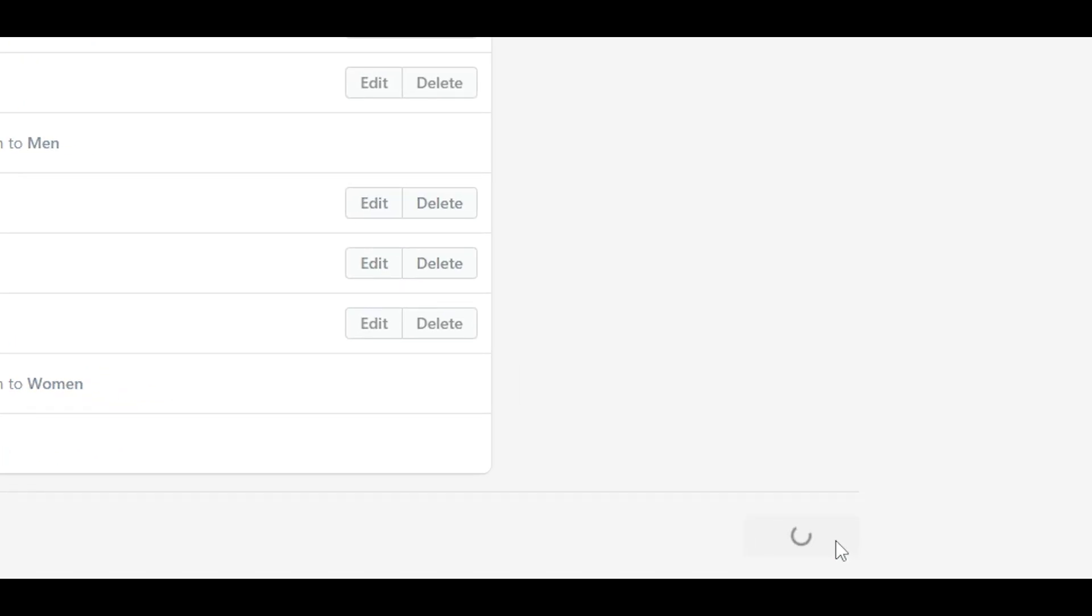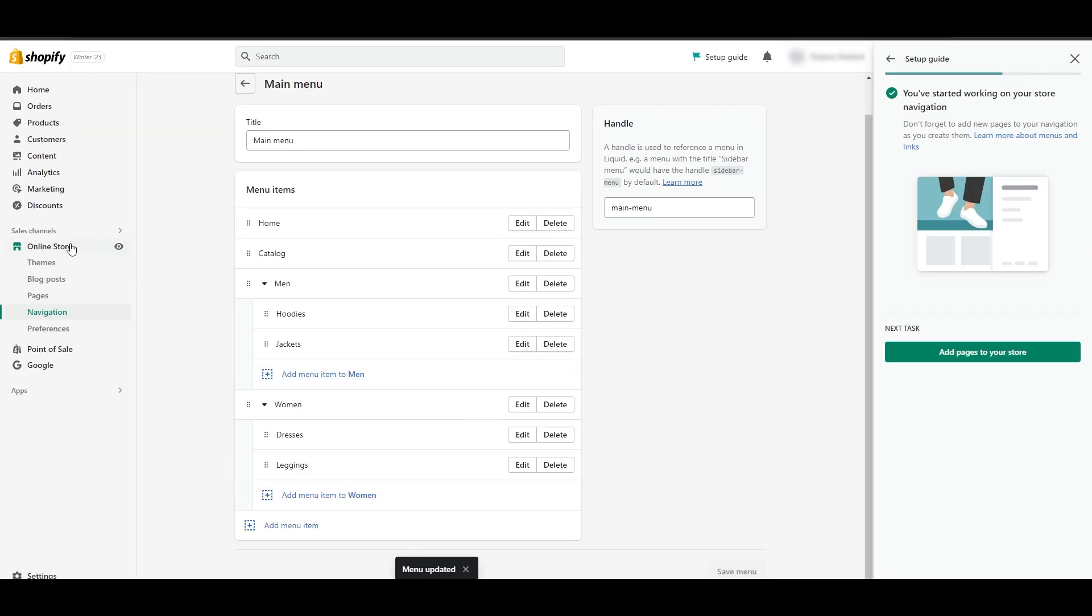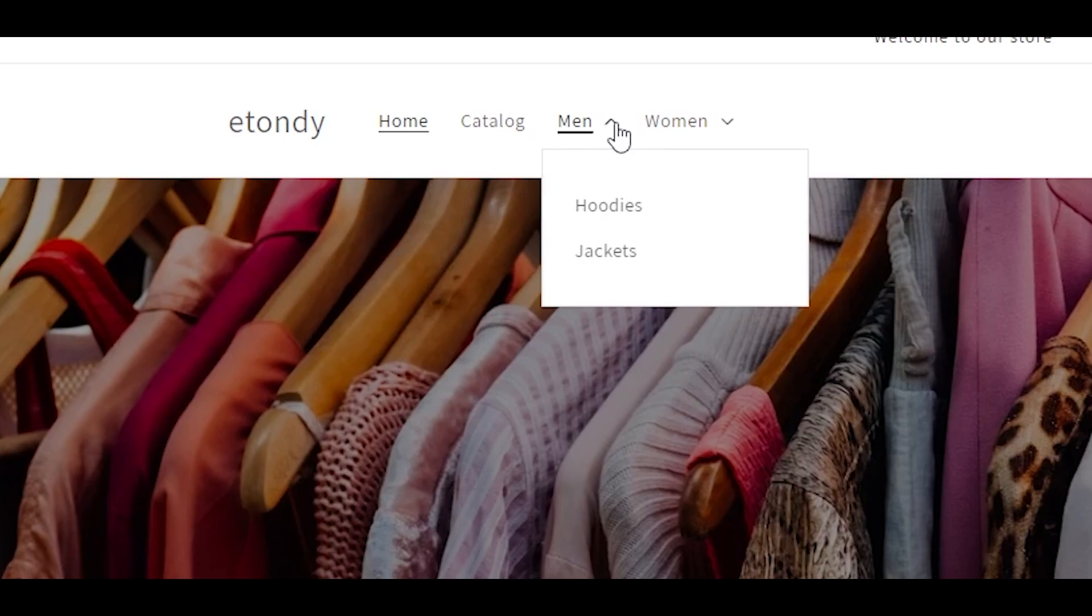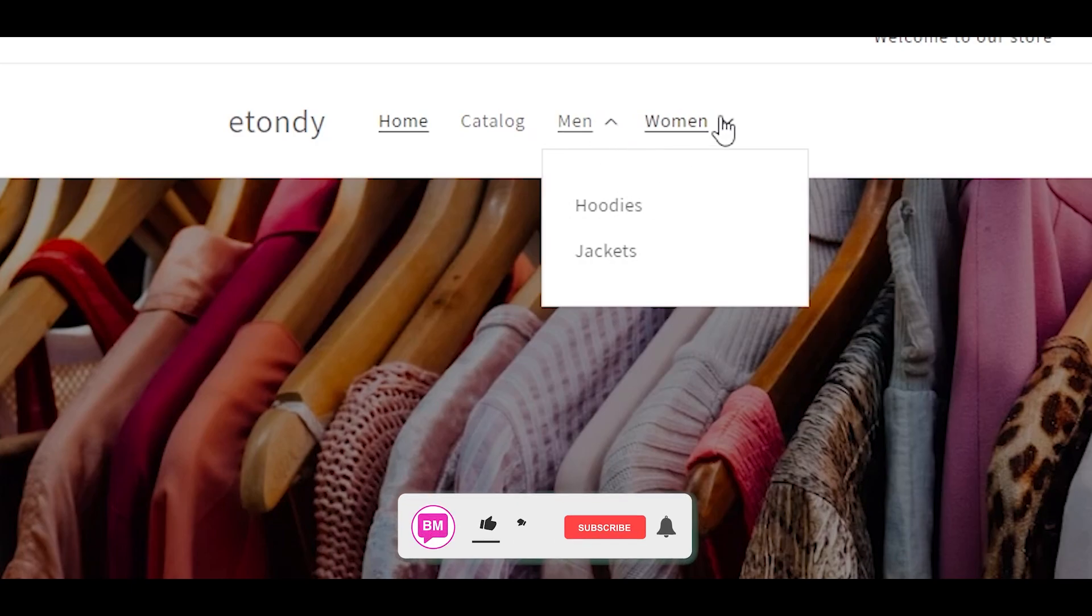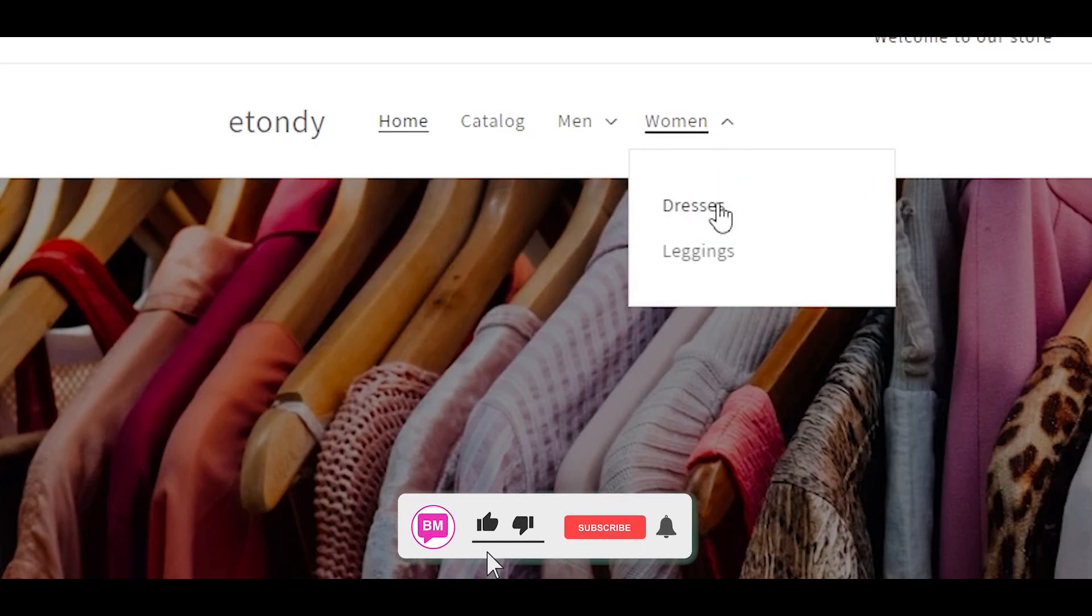We can click on save. If we go to our online store, we have a drop down menu. Underneath men we have hoodies and jackets, and in women we have dresses and leggings.